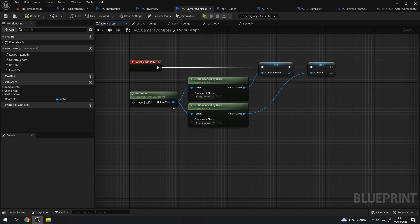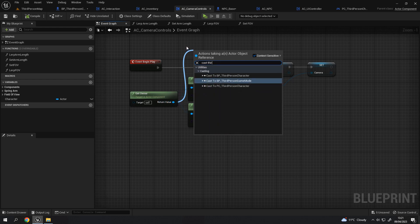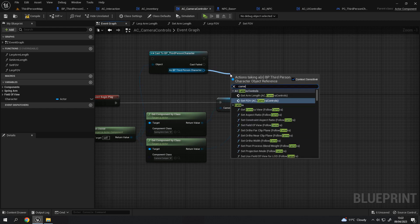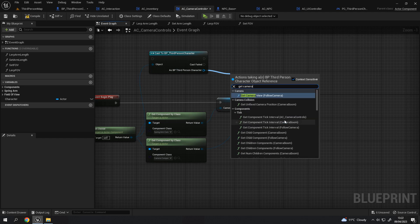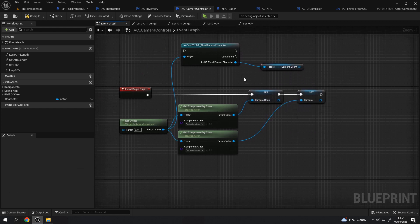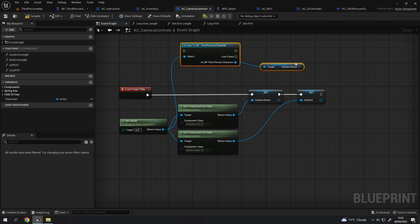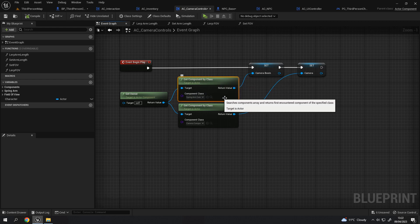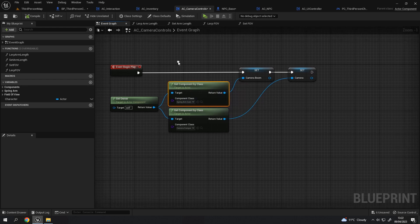The reason it works that way is because on Begin Play it gets the owner — just of type Actor — and then uses a node called 'Get Component by Class.' This allows you to specify a specific class it's looking for, and it's a lot more lightweight than using a cast. The traditional way would be to cast to the third person character and get the references that way, for example getting the camera boom from there. But that limits this component to only ever working on a third person character.